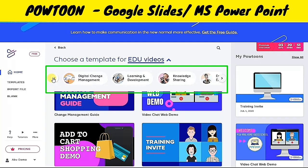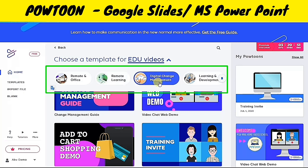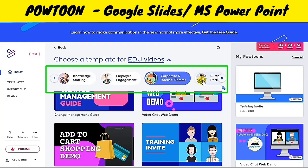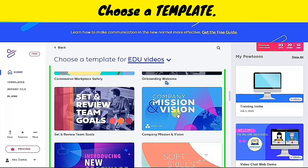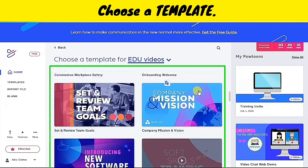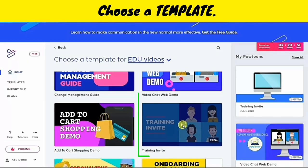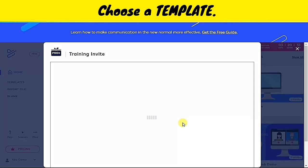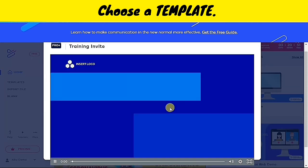We can choose a template for education, business in office, remote learning, digital management, engineering, knowledge sharing, and many others. In this video, we are going to choose education and look at the different templates presented in this section. What I like about Powtoon is that there is a preview option for each template wherein we will be able to visualize the output that we desire to create. Let's take a look at this template.